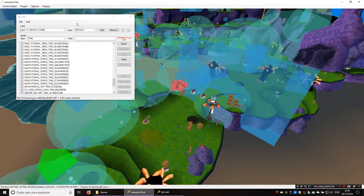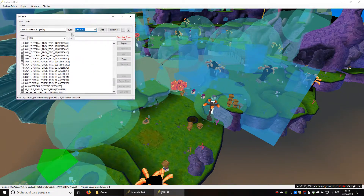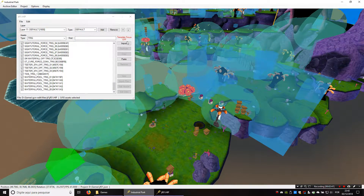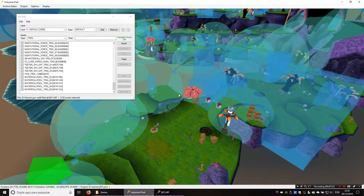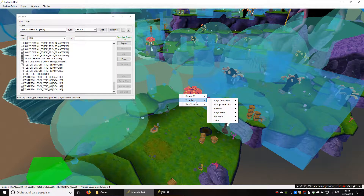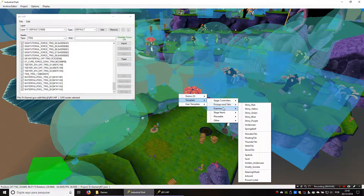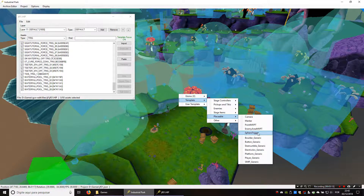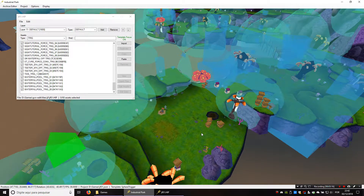Open the hip here — as you can see there are all the triggers in the stage — and we're going to place a new one. You have to turn on template focus for this hip, and when you do that you can right-click the scene and choose a template. All of these templates are items that can be placed in the stage. Right now just choose the sphere trigger, and you can hold shift then right-click the scene to place the trigger.